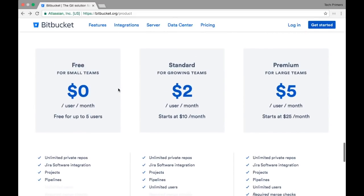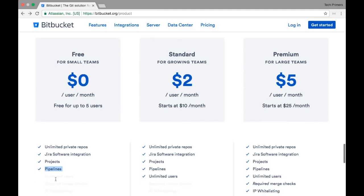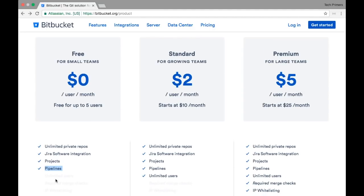They own Jira and other very famous tools. If you notice the pricing: for up to five users you don't have to pay anything. You will have unlimited private repositories, you can work on projects, and the good part is you can also create pipelines. So if you have a small team you can use this as a start.